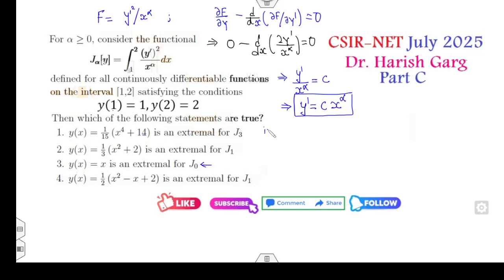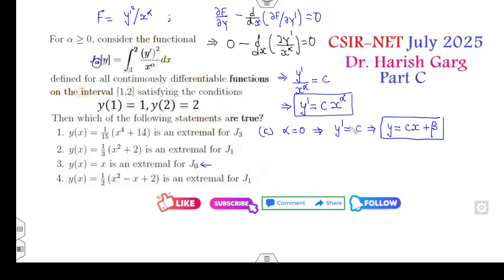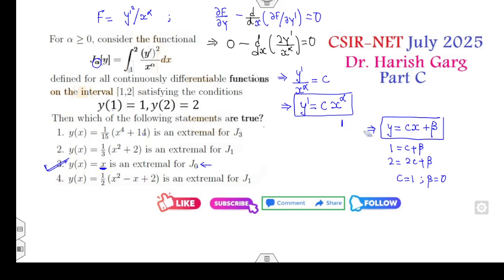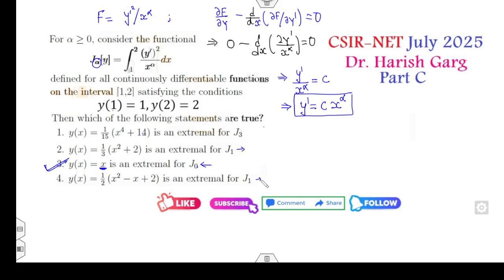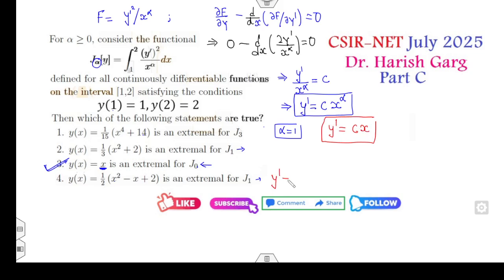For the case α = 0, y' = c, meaning y = cx + β. Using y(1) = 1 and y(2) = 2, we get c = 1 and β = 0 — so the third option y = x is correct for this case. For α = 1, y' = cx, meaning y' must be of the form cx with no constant term. But option D has y' = 2x - 1/2, which contains a constant term, so it does not fit the form y' = cx. Option D is discarded.